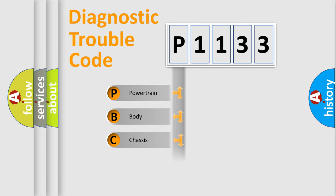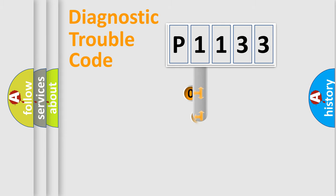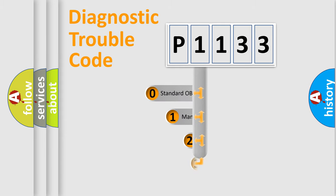We divide the electric system of automobile into four basic units: powertrain, body, chassis, and network. This distribution is defined in the first character code.